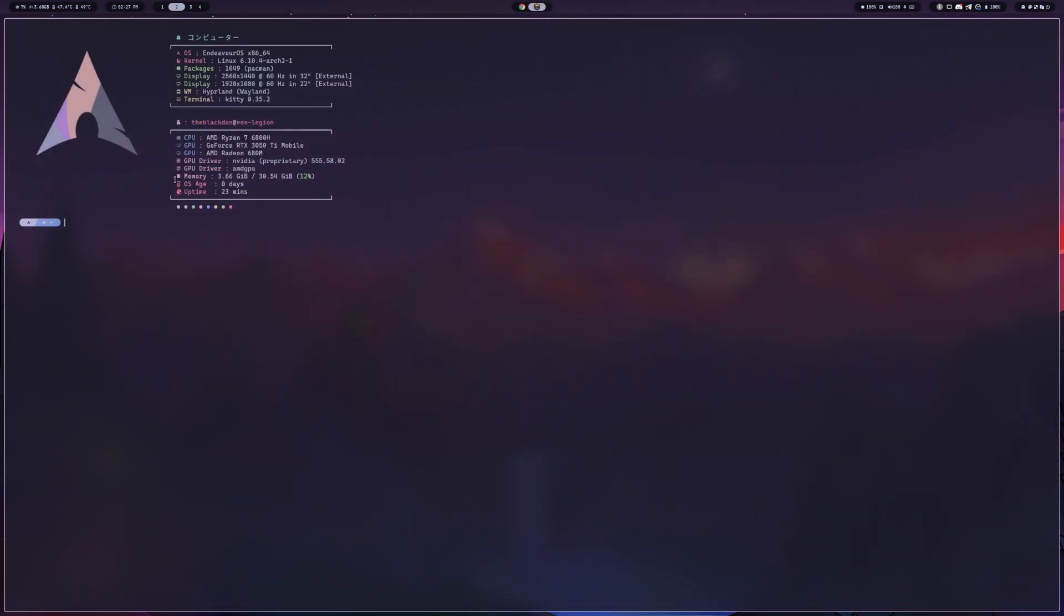Actually, it still says OS age is zero days, so I haven't even got a full 24 hours in yet. But I really think this might be what I stick with for quite a while.